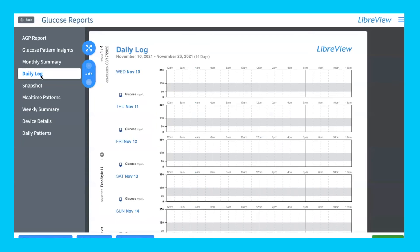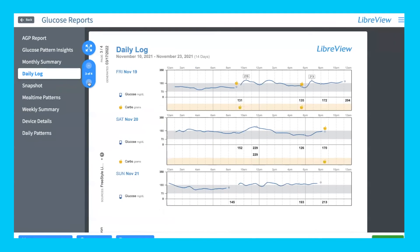The daily log is a deep dive into individual days, showing one page at a time. On page three, for example, you can see Friday, Saturday, and Sunday, with meals marked by little apple icons. The blue line shows your average glucose, and it also marks when you had a high above your threshold. My high threshold is 180, so a reading of 219 is flagged. This lets your healthcare provider see exactly how many times you were out of range above your highest threshold.